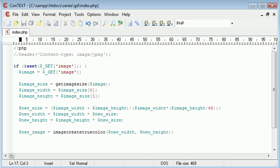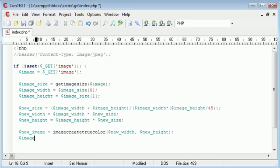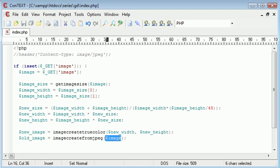Now we need to load in our original image as a JPEG in order to use the `imagecopyresized()` function next. We create a variable called `old_image` and set it equal to `imagecreatefromjpeg()`, passing in the image URL from our GET variable. So now we have the original image and the new image ready.